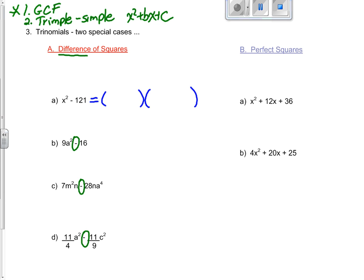For x squared minus 121, I am undoing FOIL. Remember it's really x squared plus 0x minus 121. For firsts, I need x and x. I need two numbers that multiply to 121 and add to 0 — if I have the same number in both cases, one positive and one negative, they multiply to 121 but add to 0. Difference of squares always gives one positive bracket and one negative bracket.